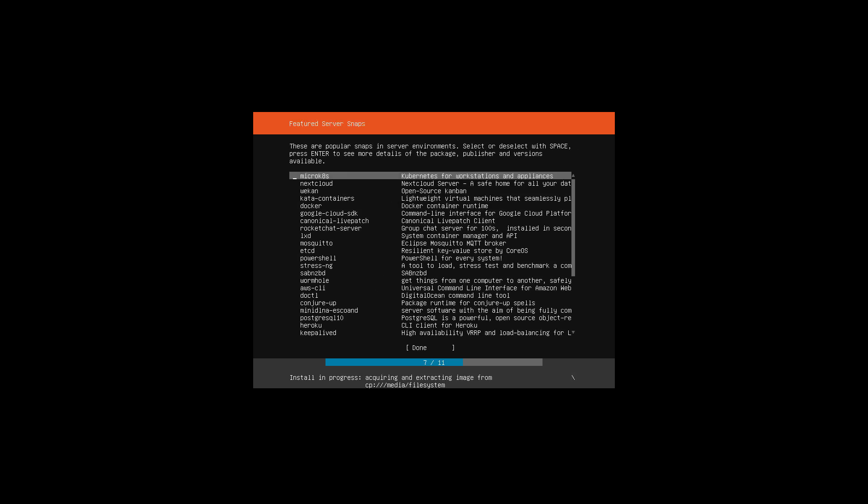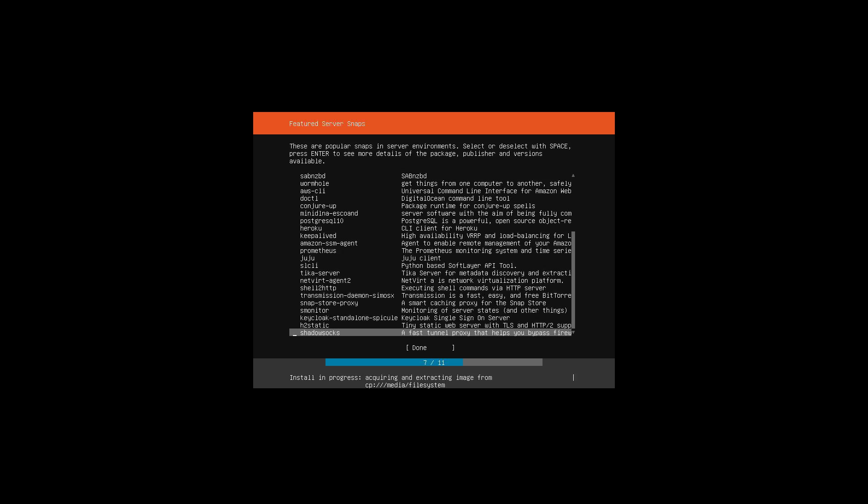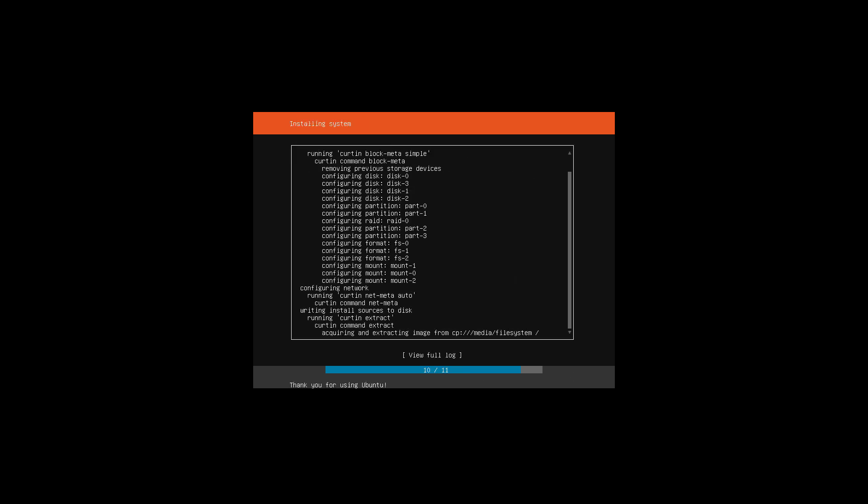And then these are little add-ons that you can add now or you can add them later. We're just going to do it later and click Done. And then we're just going to wait for this to install.